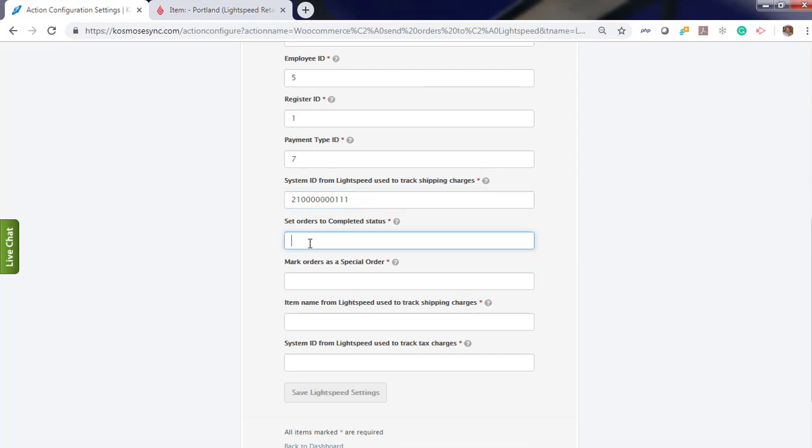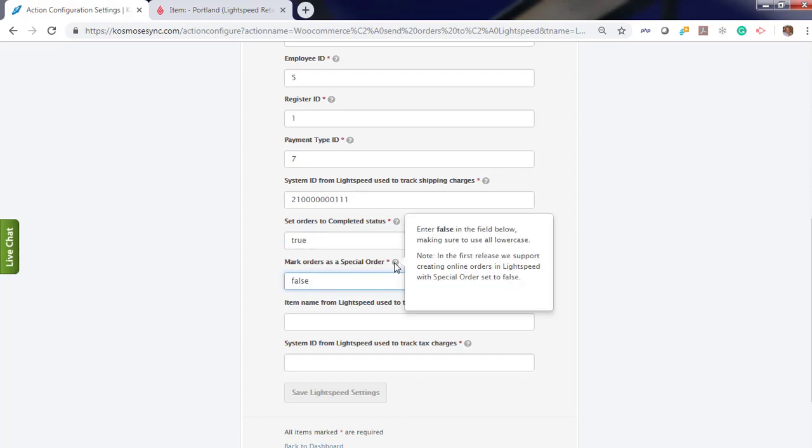If you want your orders to be completed to update your inventory right away, just enter true. And if it's a special order, true. If not, enter false. As mentioned, you can see instructions here.